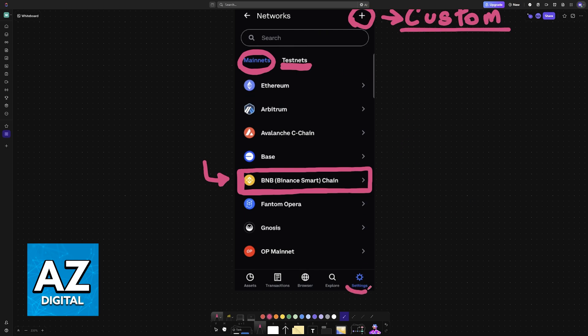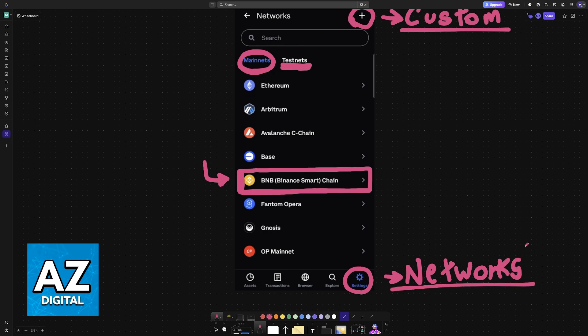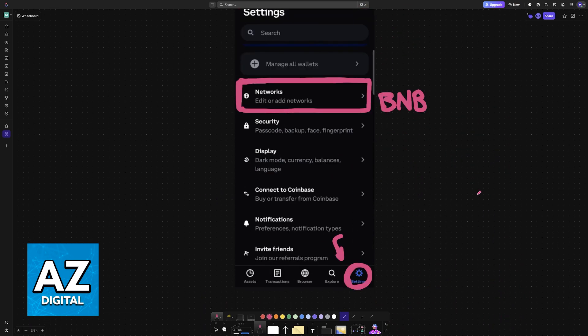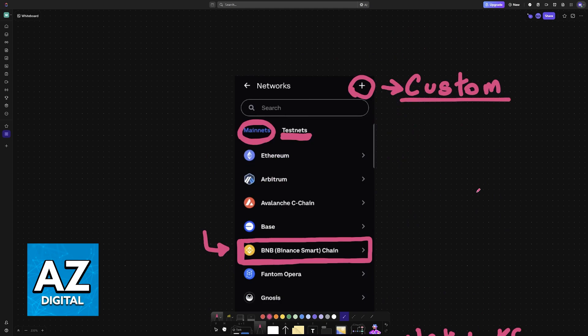Everything will be available for you to manage under Settings, and then Networks. Once you choose any of them, they will be saved and used accordingly on the application. This should also work for PC, as long as you browse through the same menus.